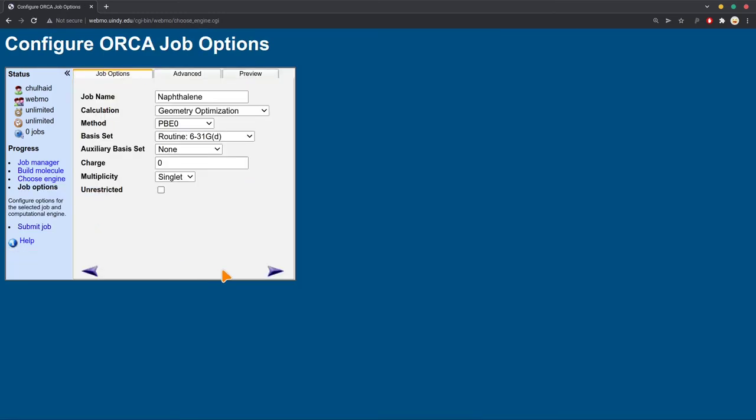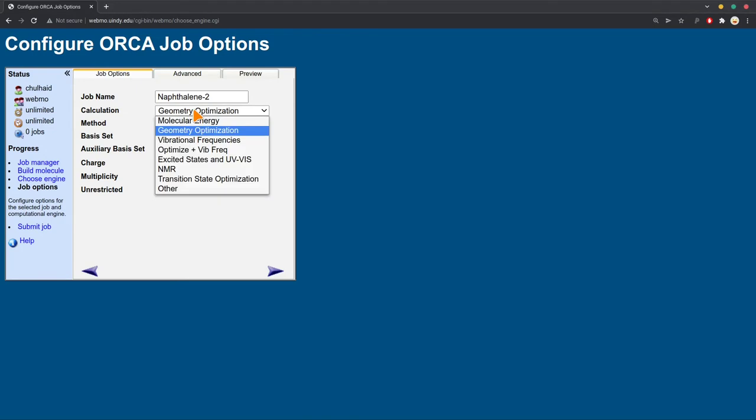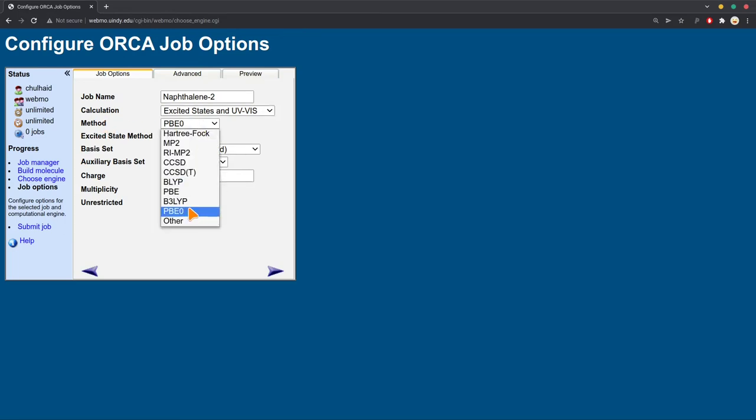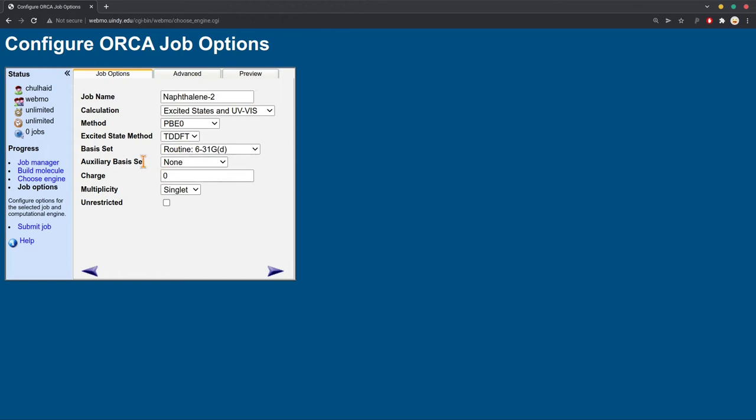And now we're going to do what we call an absorbance calculation. So we're doing naphthalene, this is my second run here. So instead of geometry optimization now, I'm going to scroll down here to excited states and UV-vis. That's UV-visible absorption. There are a few different options now. For the method, again, choose PBE0. For the excited state method, we'll choose TDDFT. The basis set is the same, 6-31G-D, no auxiliary basis set. Charge, make sure that's set to whatever your charge of your molecule is. Always make sure that's set properly. Singlet multiplicity, make sure unrestricted is unchecked.